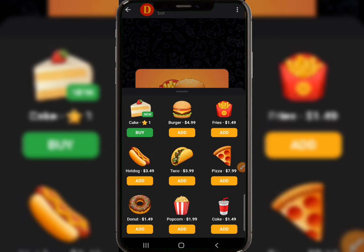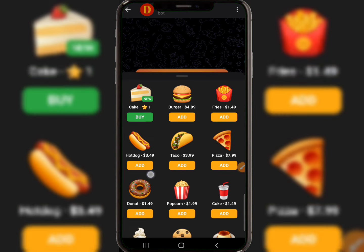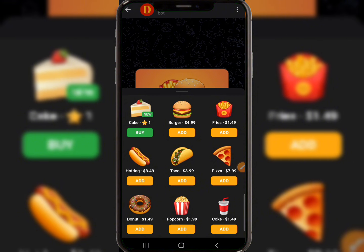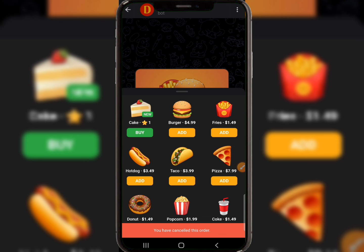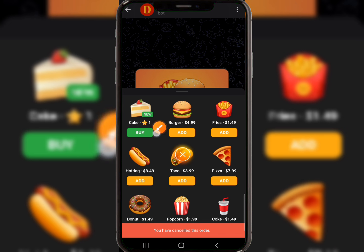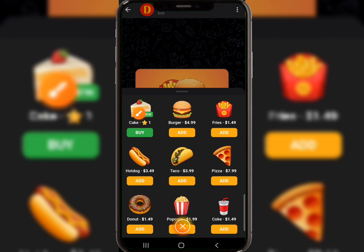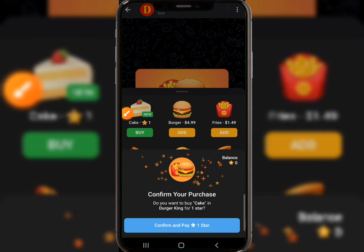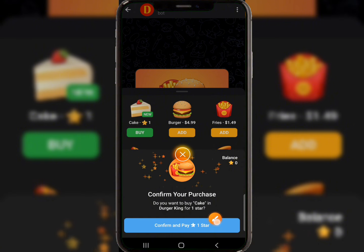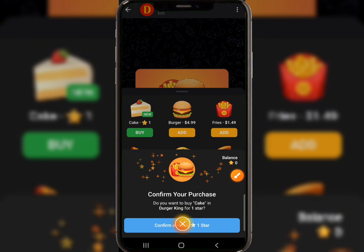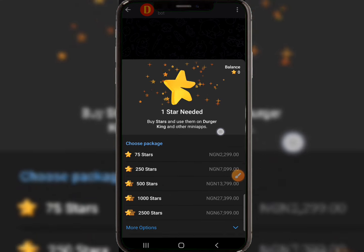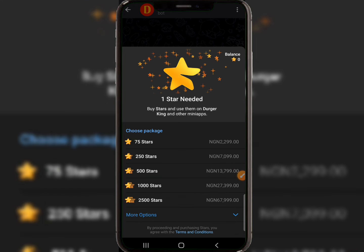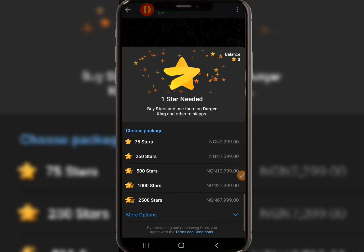It's going to open a section where you can buy various things. Make sure you go for Stars and click on the Buy button for Stars. Click on 'Confirm and Pay for One Star,' and then you'll see the prices listed for each star package.